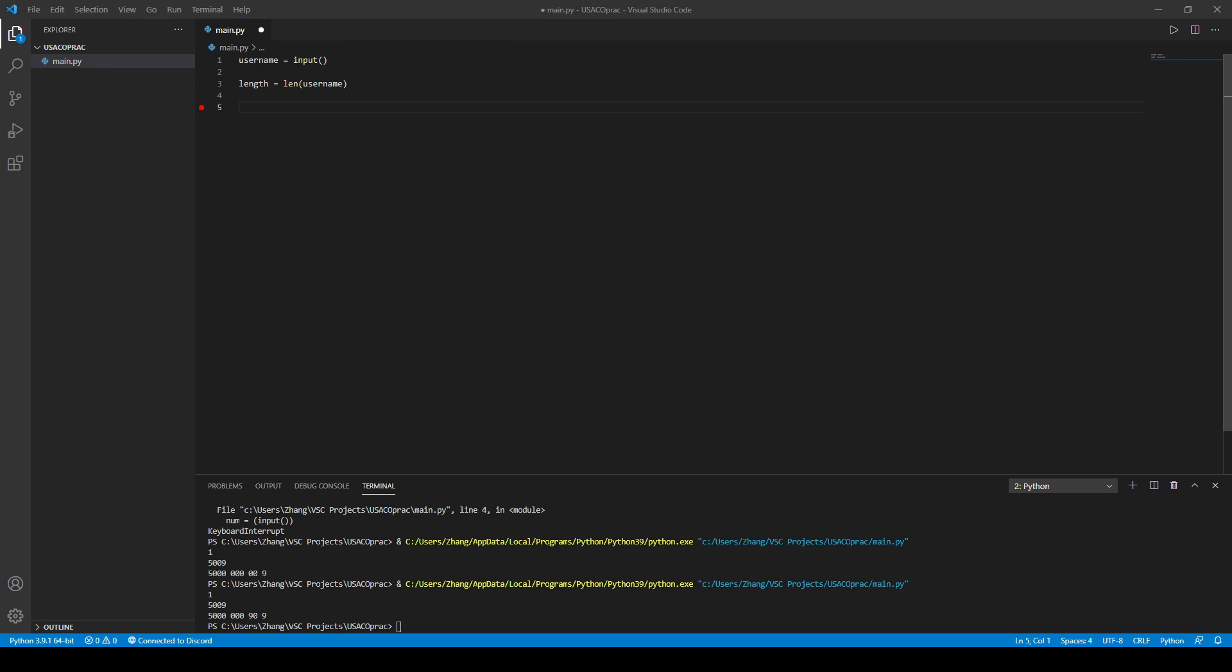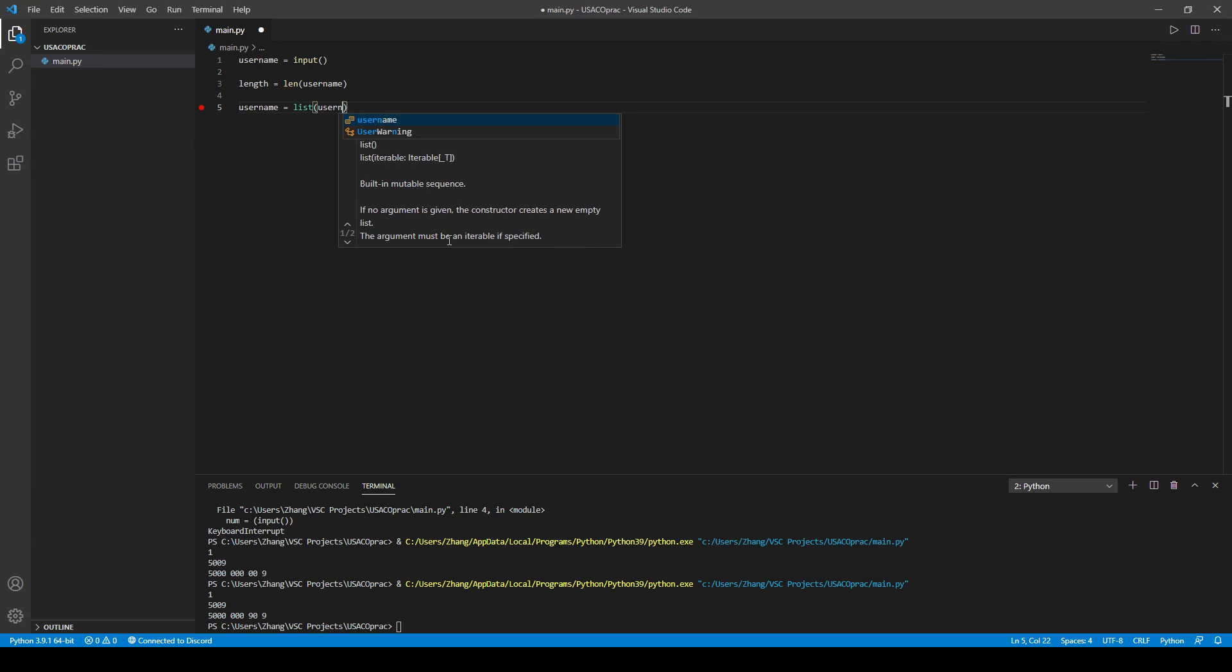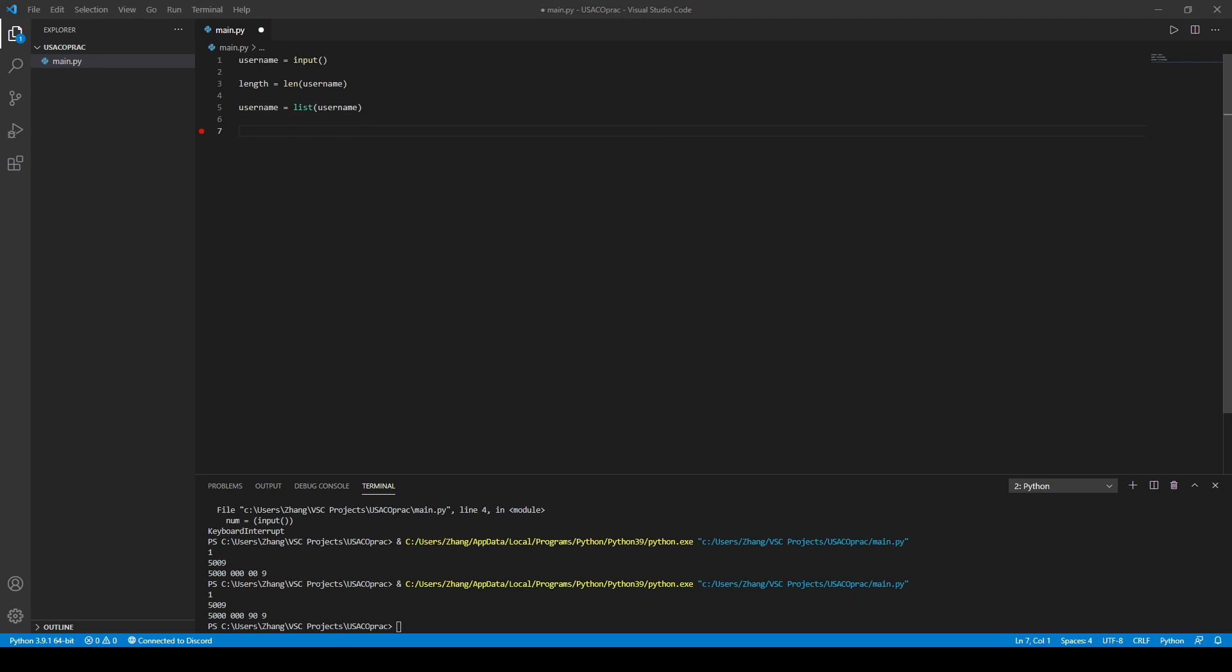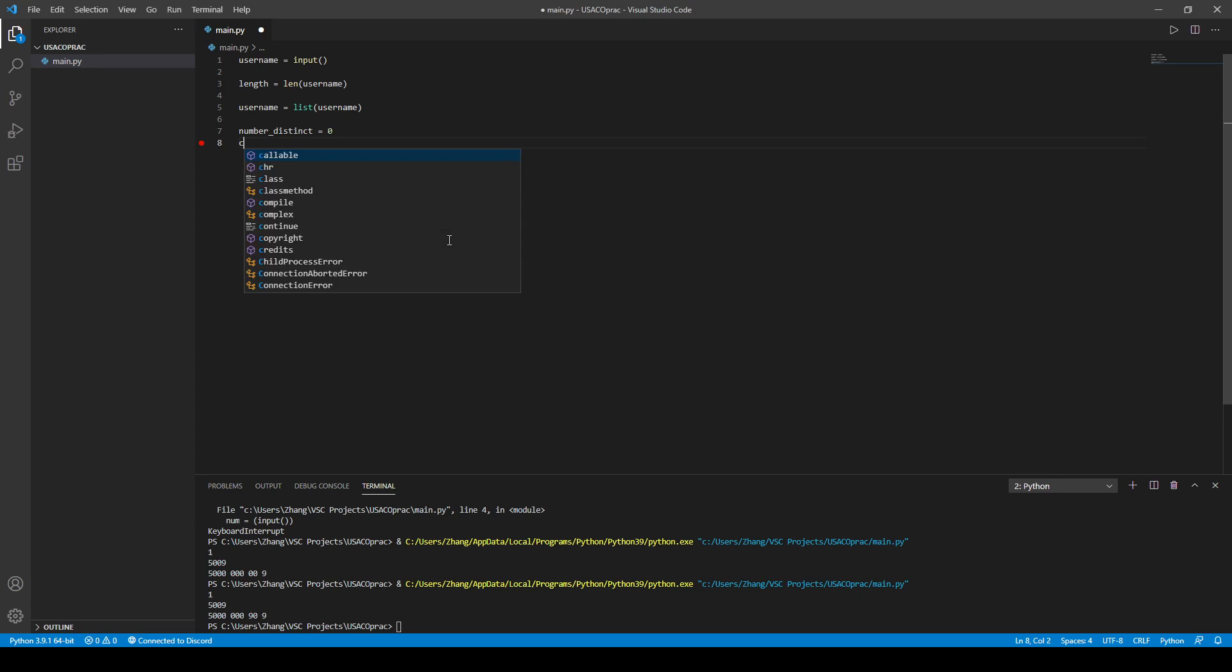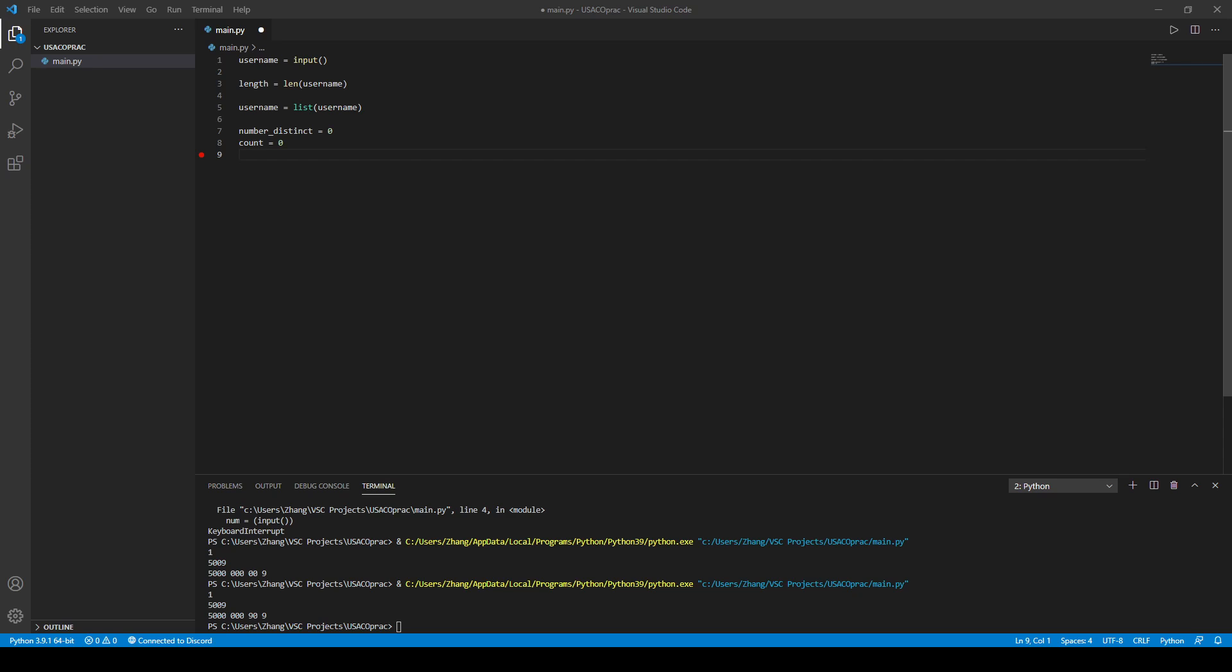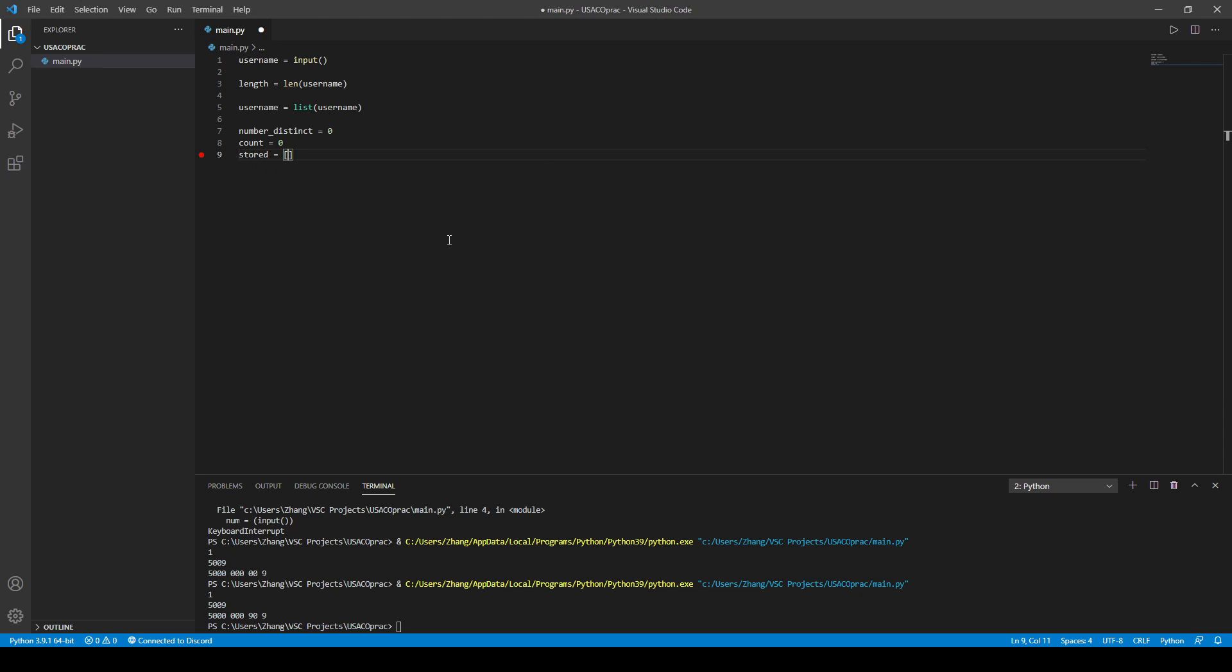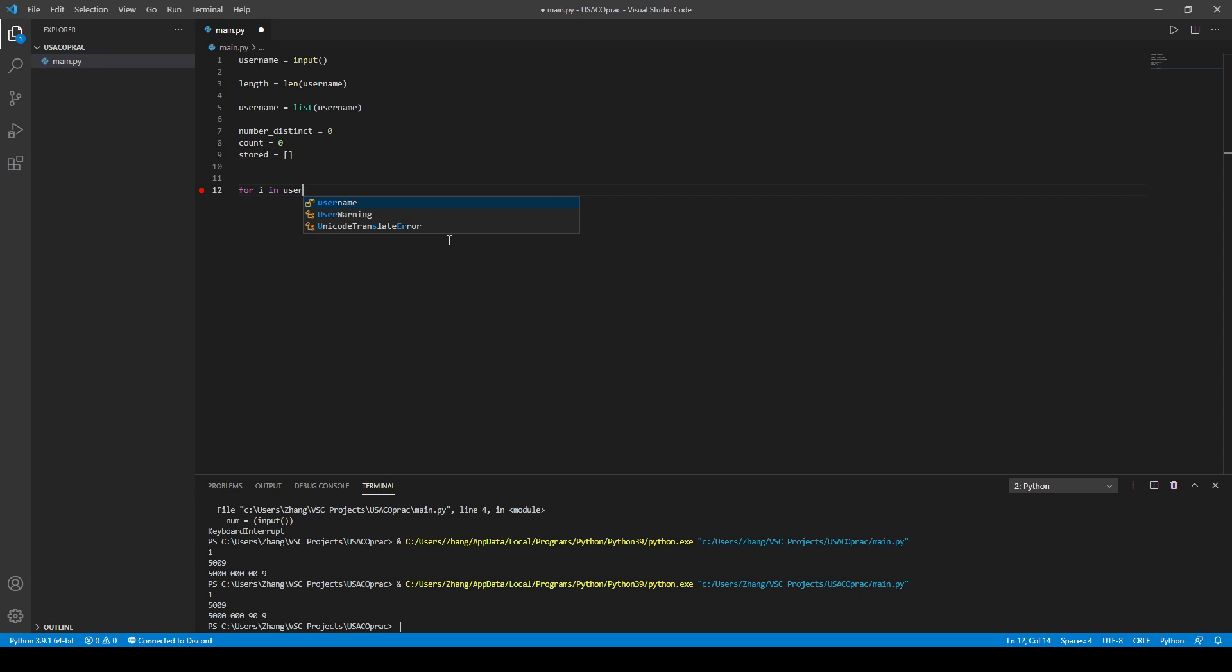And then we also have, we're going to make our username into a list, so we can iterate through it easier and basically access the different values of it. So we have the count of the number distinct. We're just going to call it number of the distinct. And then we're also going to have our count and stored list. I'm going to explain what these do later. But for now, we're just iterating through username.